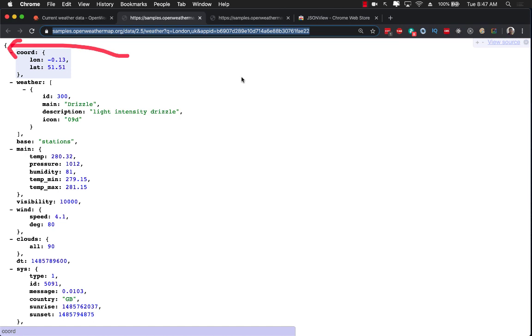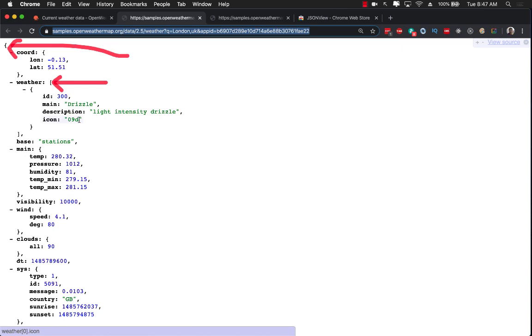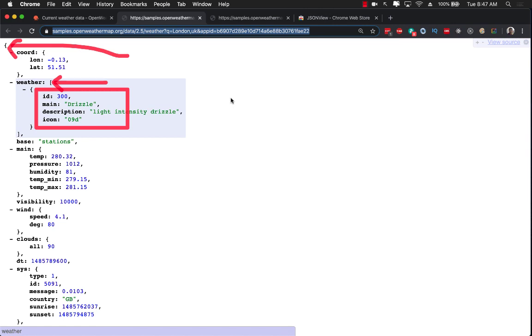Inside the dictionary we have some child components like this one, the weather component. The weather component has other information like properties like ID, main, description, icon, and so on.